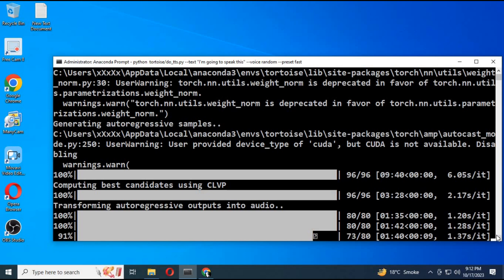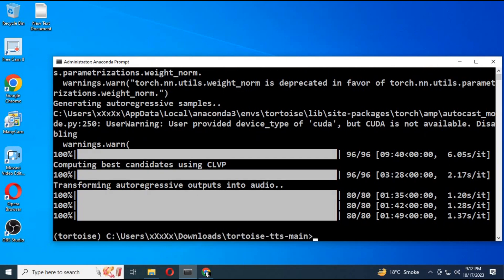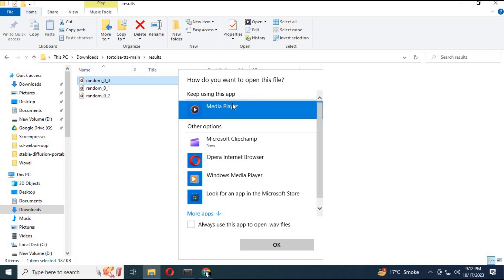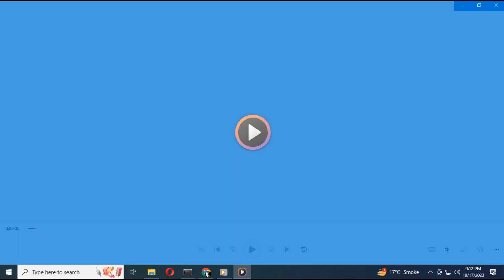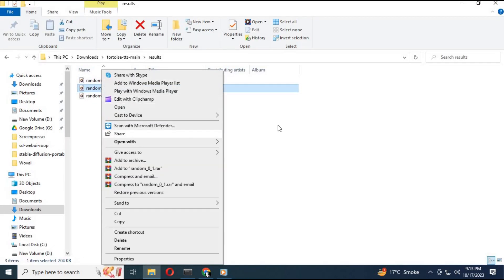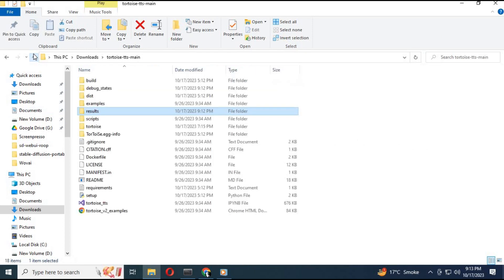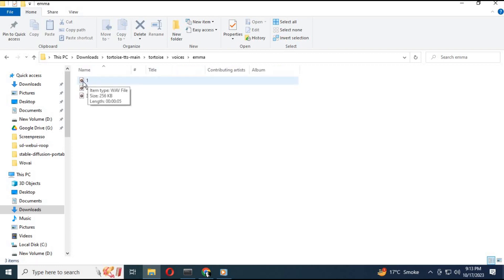After everything is done, the TTS file will be in the result folder. To use your own voice to clone, go to the Tortoise folder, then the voice folder. There you can choose any of the available voices. To use your own, create a folder and paste three audio files in WAV format of 10 seconds each, and name the folder anything you want.